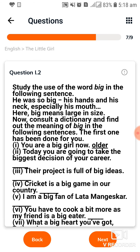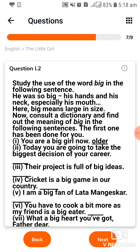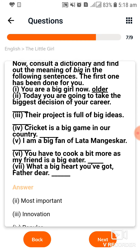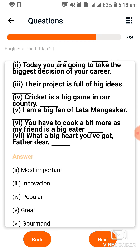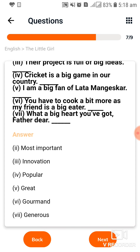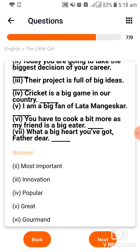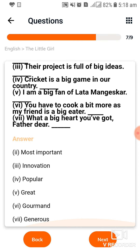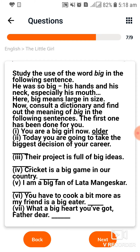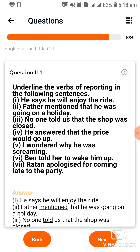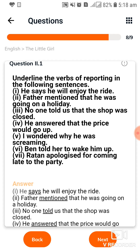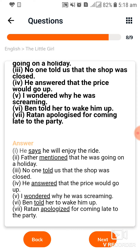उसके बाद next question है। इसको self आपने करना है यहाँ से देख करके। और यह आपकी book के अनुसार आपका अगला question है। और यह हमने इसका answer provide किया आपको।